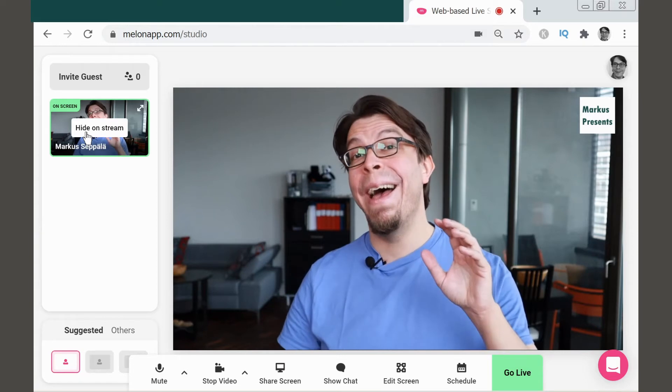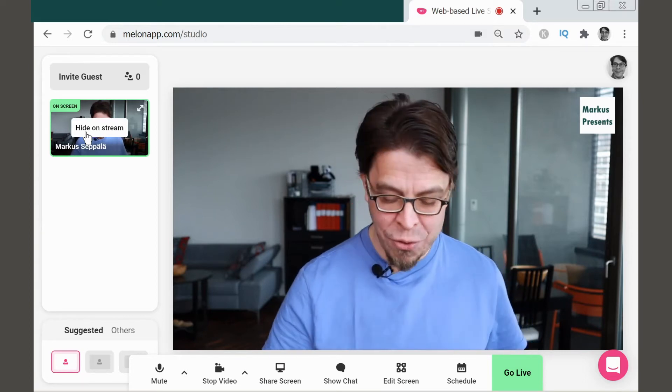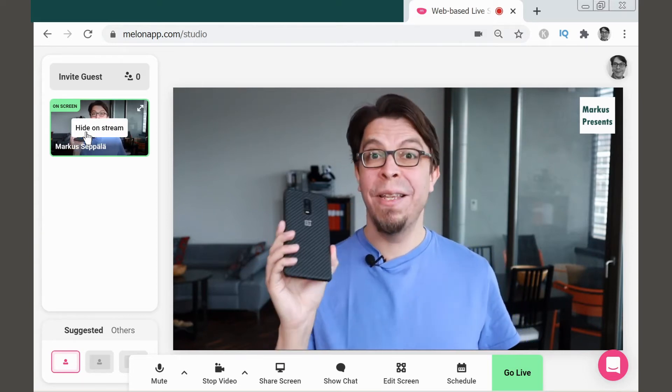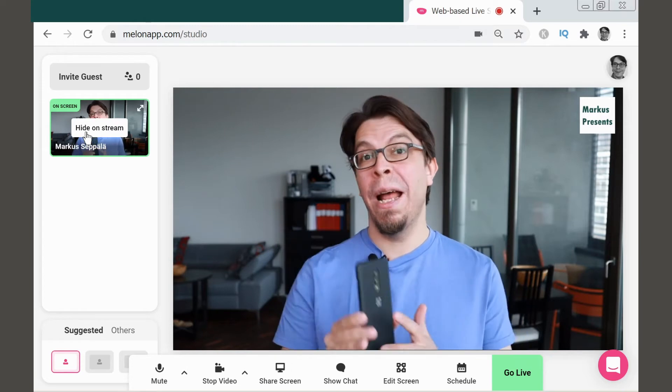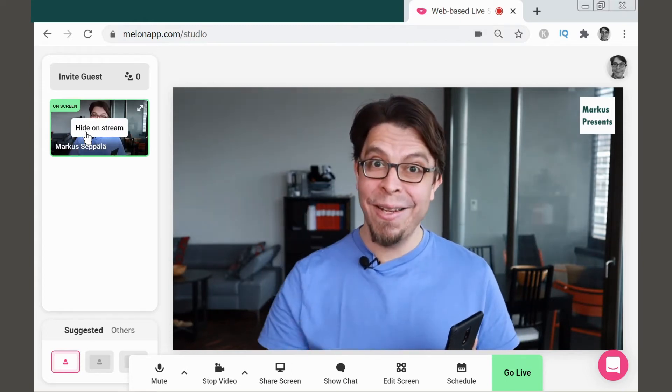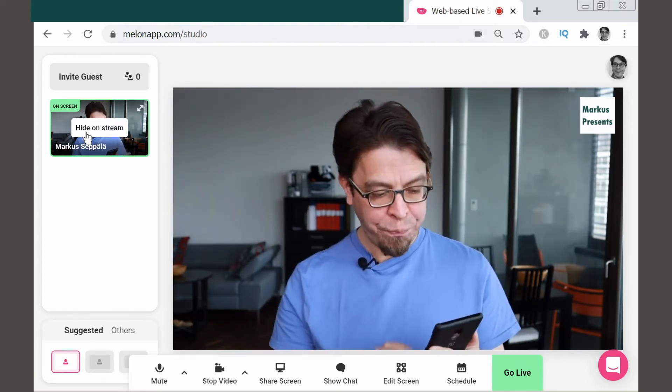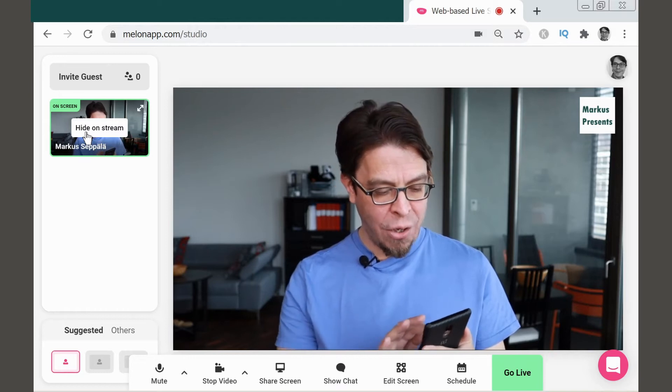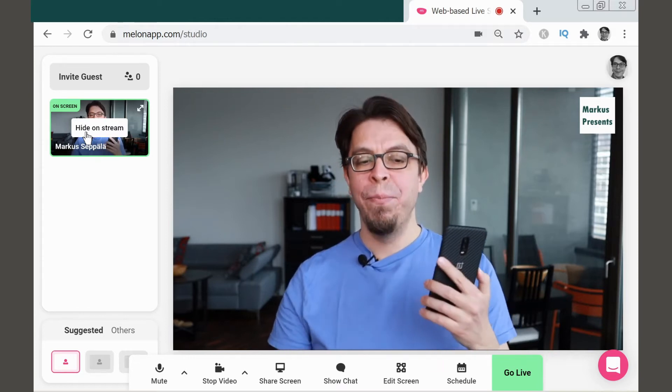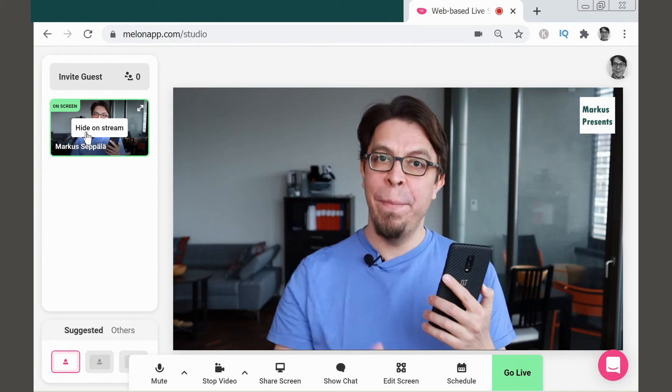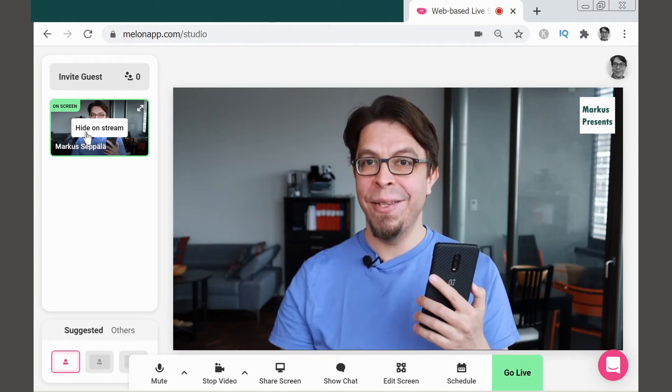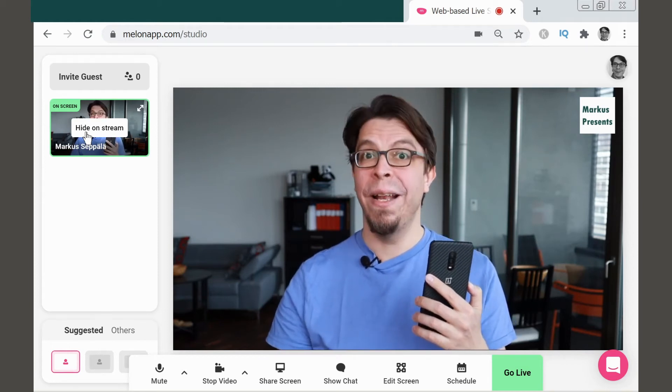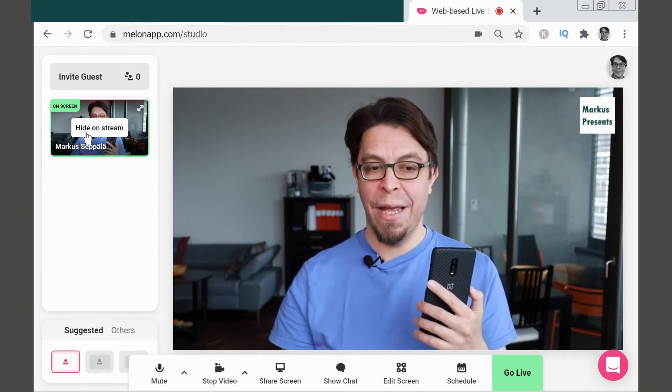But how do I actually add my B camera to the stream? Well, all I'm going to do is I'm going to take my phone, and I'm going to go to the Melon site on my phone instead. And as soon as I log in, it's actually going to show up on the left side of the Melon Studio as a second camera source, and then I can add that to the stream as well.